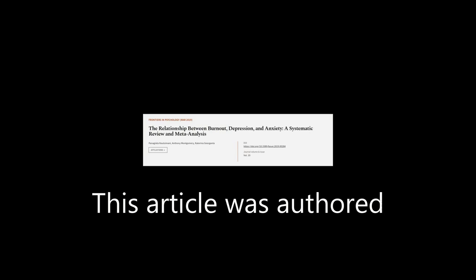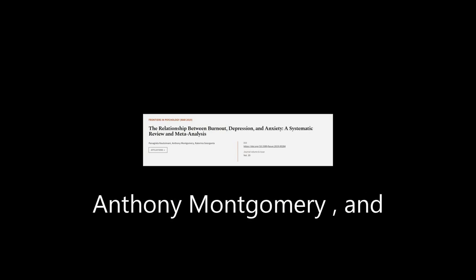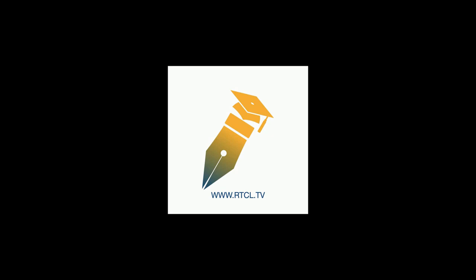This article was authored by Panagiotta Katsumani, Anthony Montgomery, and Katerina Gorganta. We are article.tv. Links in the description below.